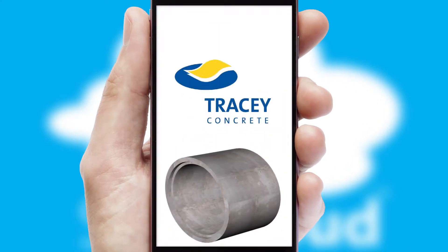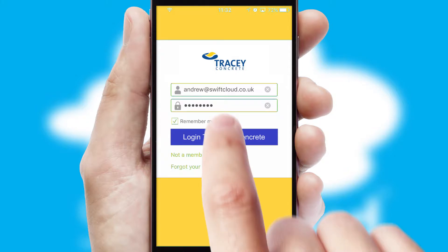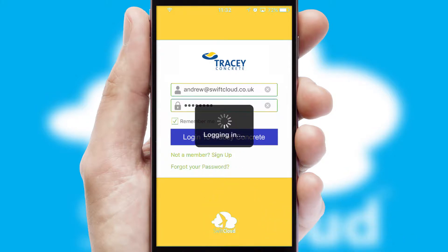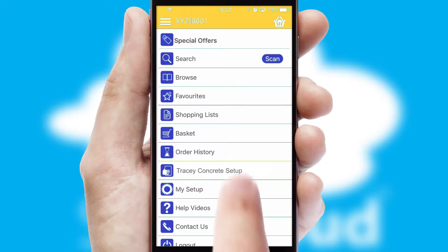After clicking on your branded icon, a customized splash screen will appear. This leads to the login screen, which includes your company logo, and you can choose your own color themes throughout the app. Simply log in and you're ready to go.